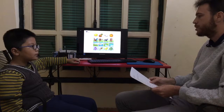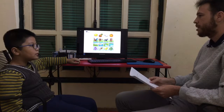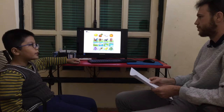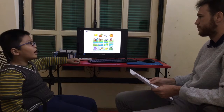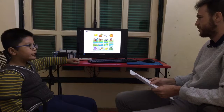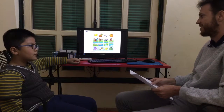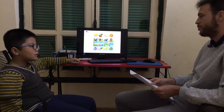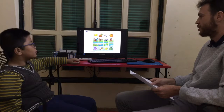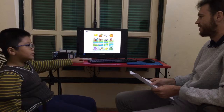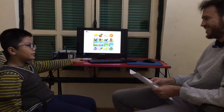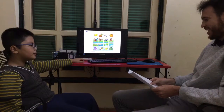What do you help your parents with at home? I help them to wash the dishes. Do you clean your room? No, my room doesn't need to be cleaned — I keep it clean.